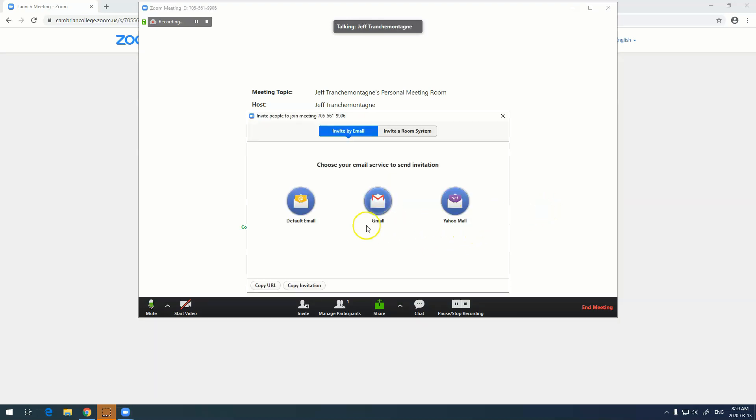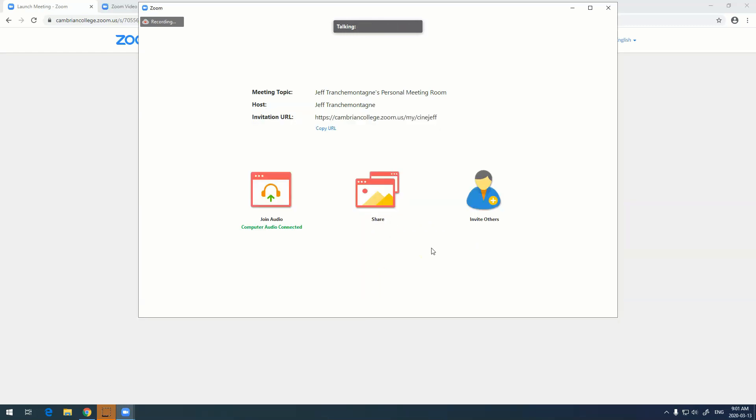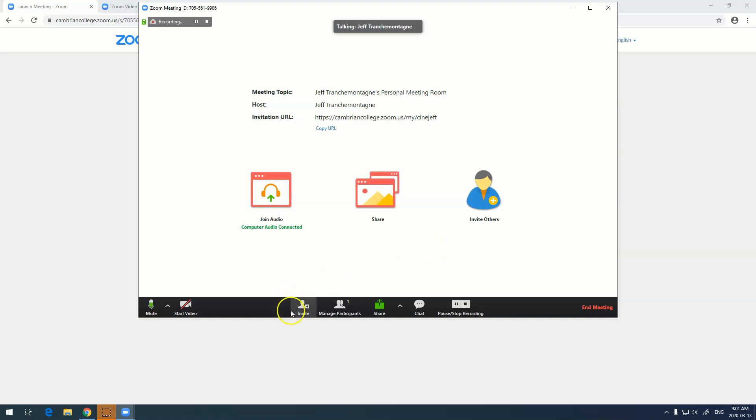Invite others allows us to send an email to people and copy the URL and send it to people. You can also invite people from this link down here.